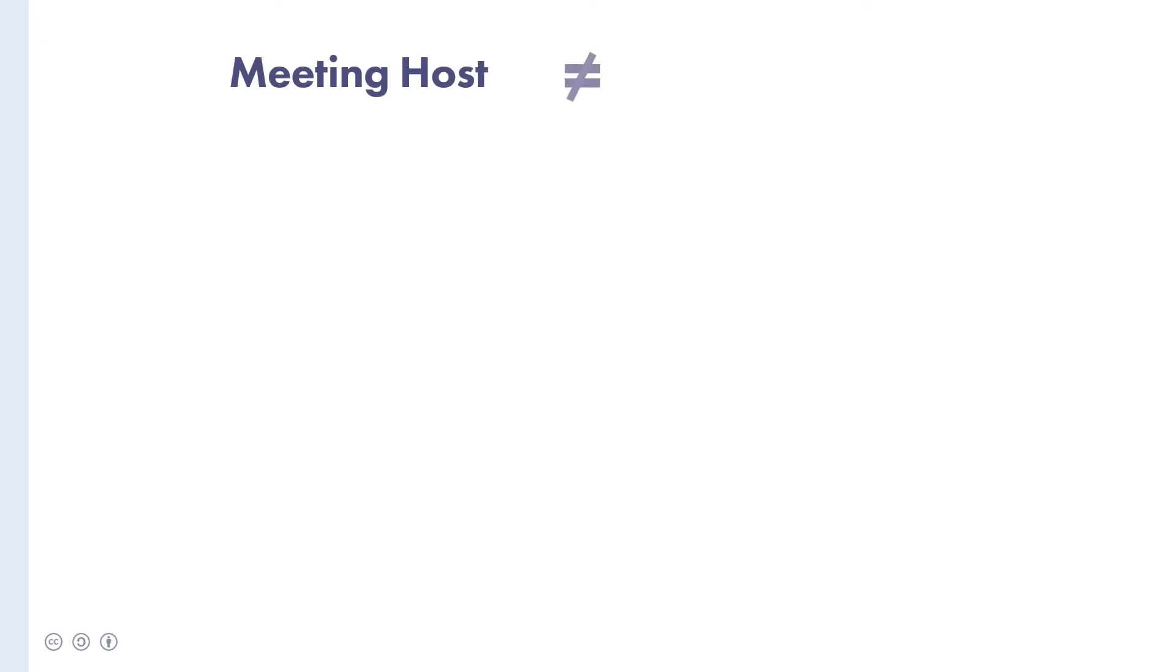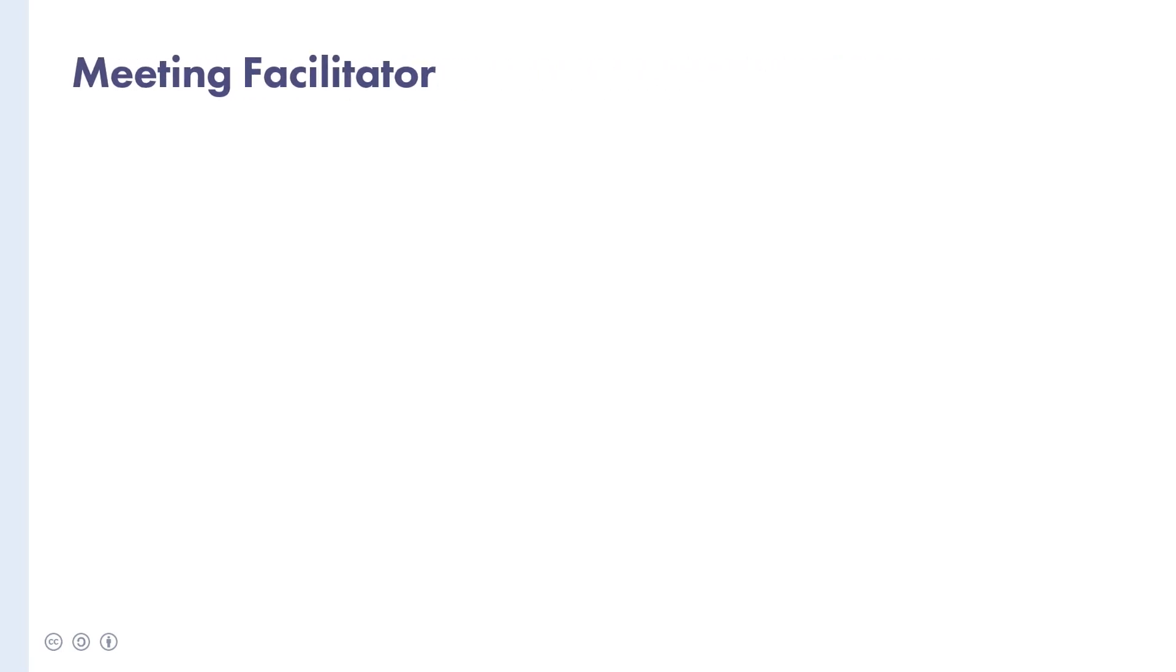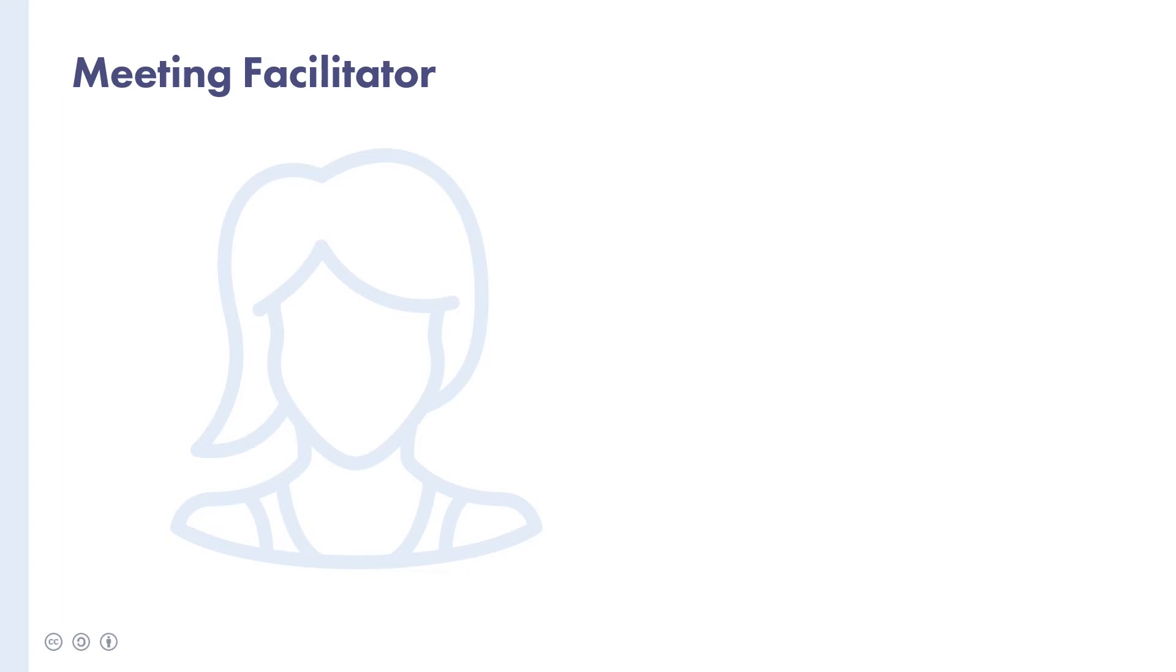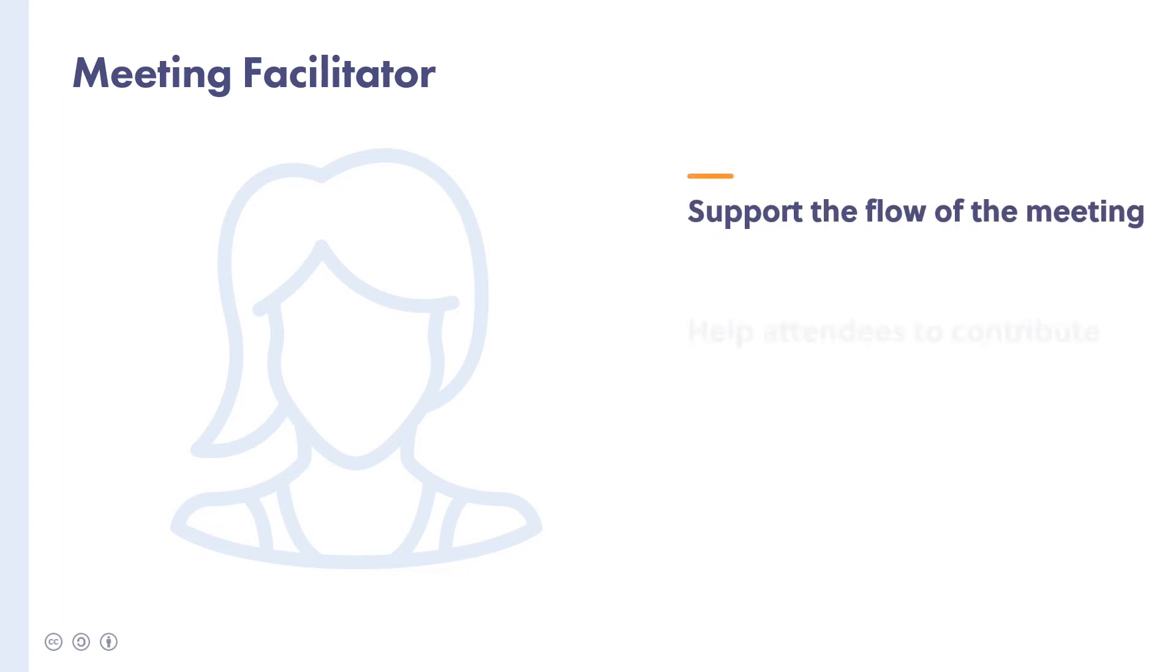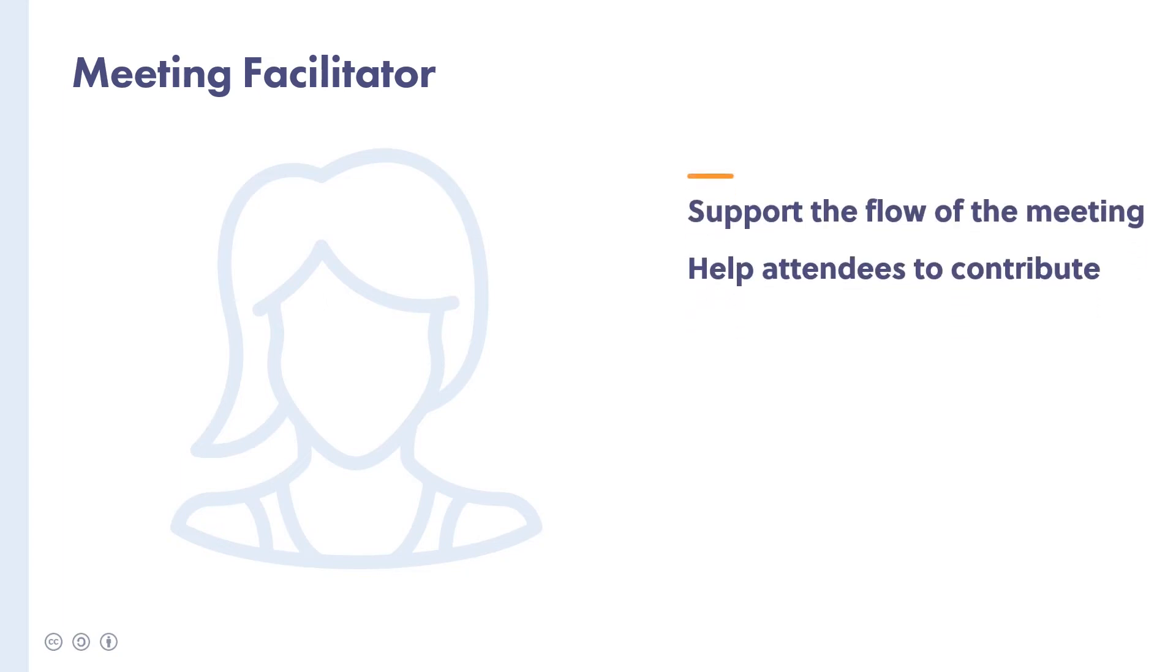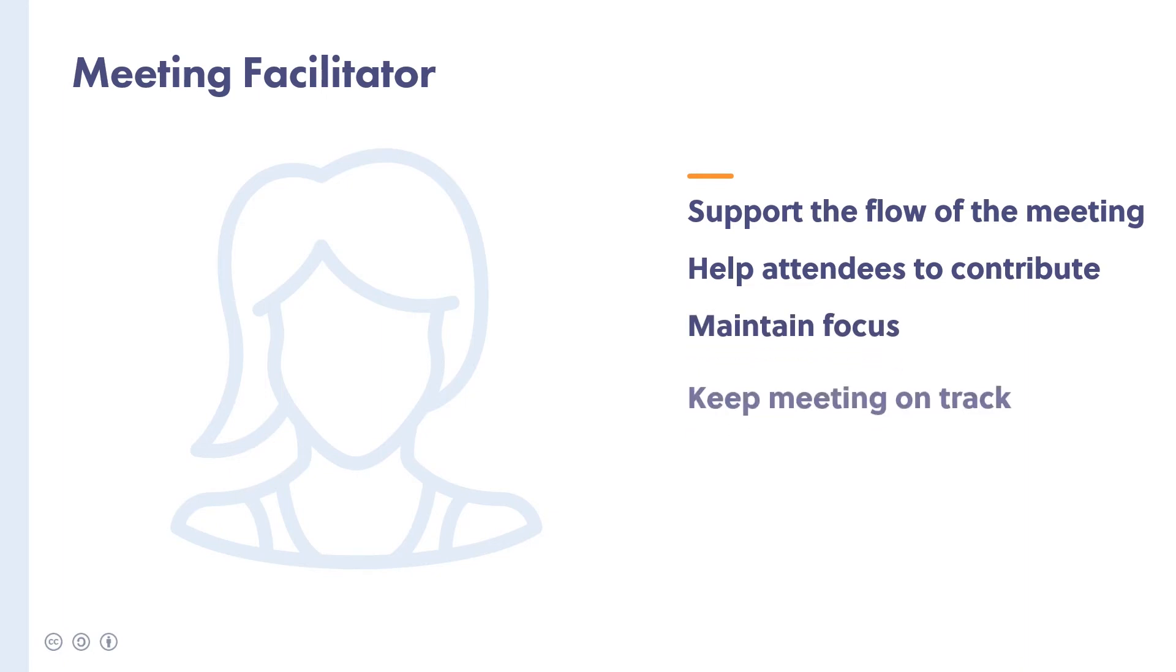The responsibilities of a meeting host are often confused with another important role, the meeting facilitator. Although these two roles are sometimes fulfilled by the same person, they're quite different. A facilitator's main task is to support the flow of the meeting itself and help attendees to contribute with their unique wisdom, experience and skills.